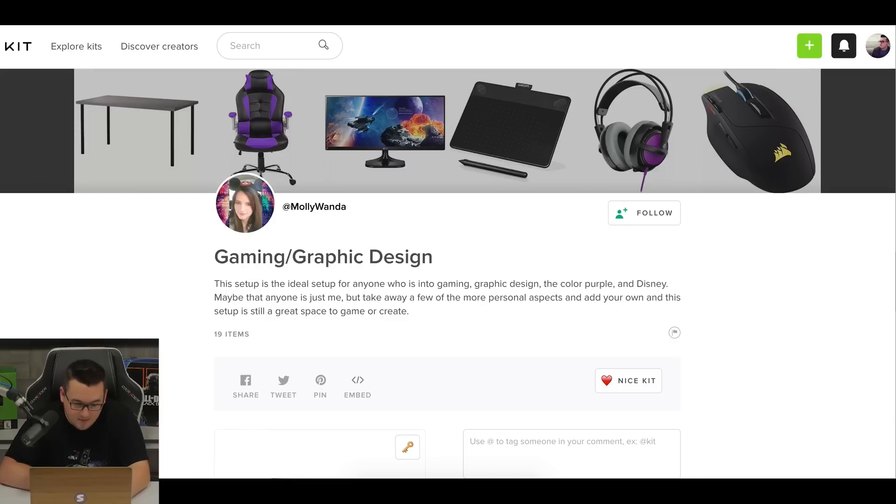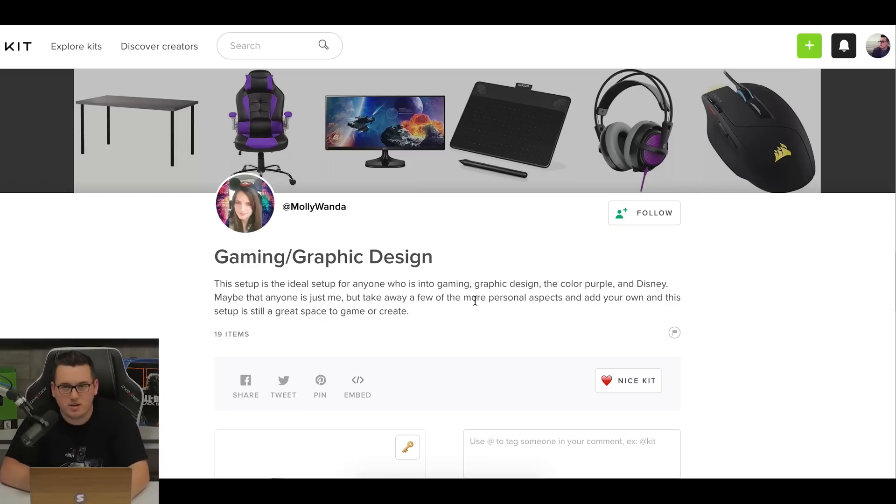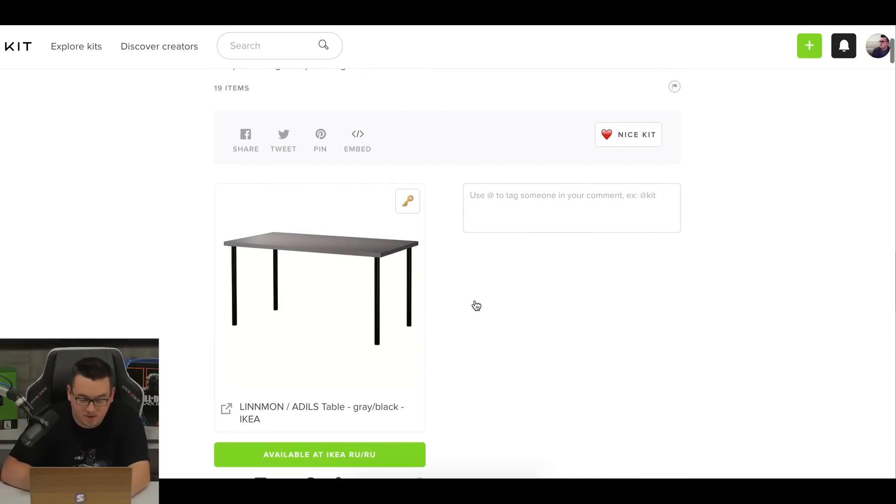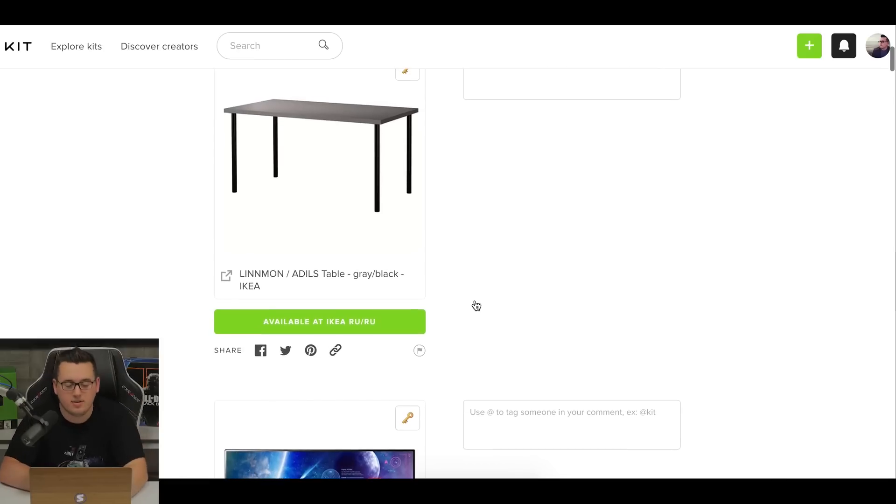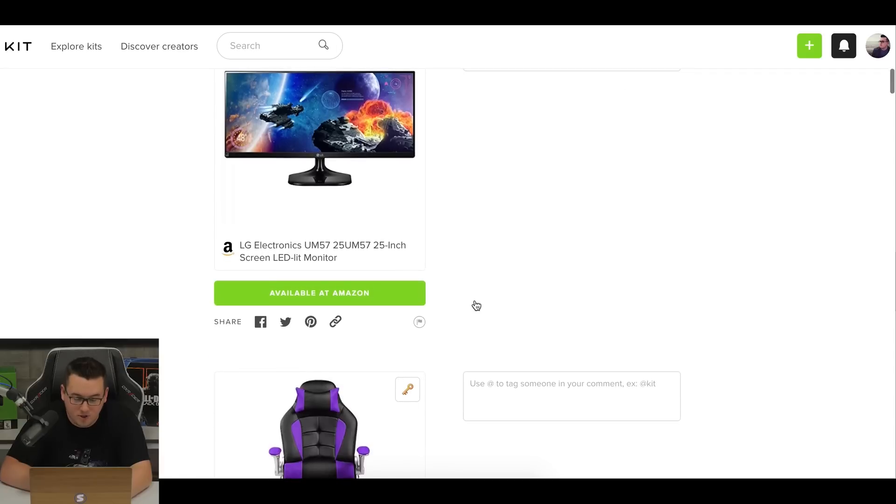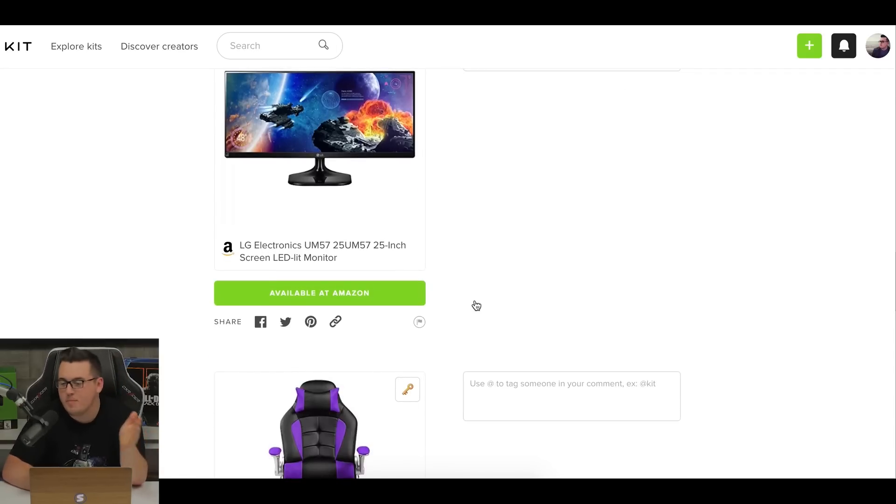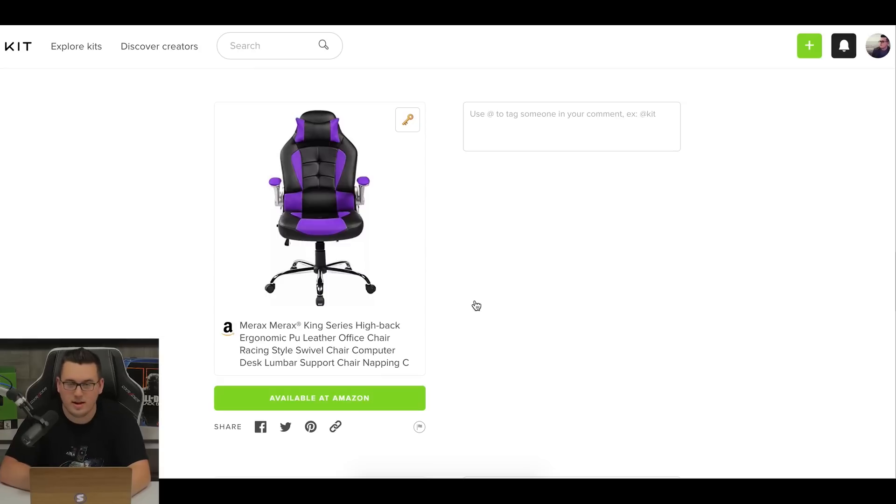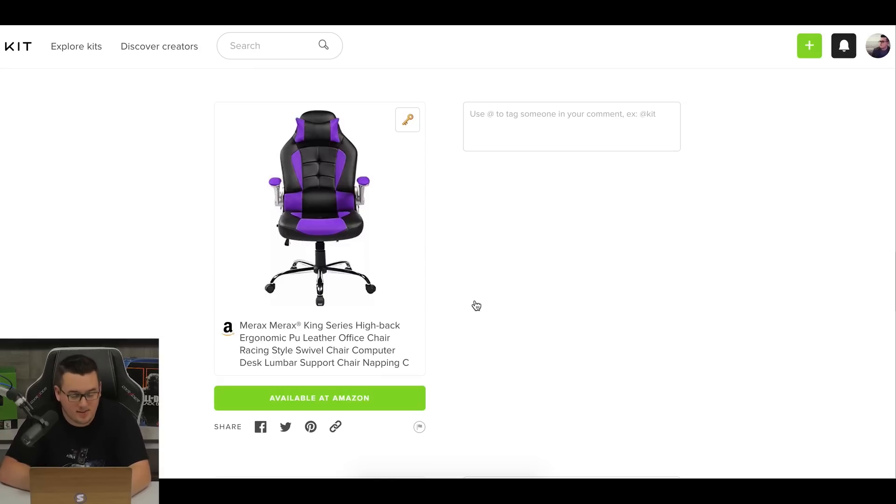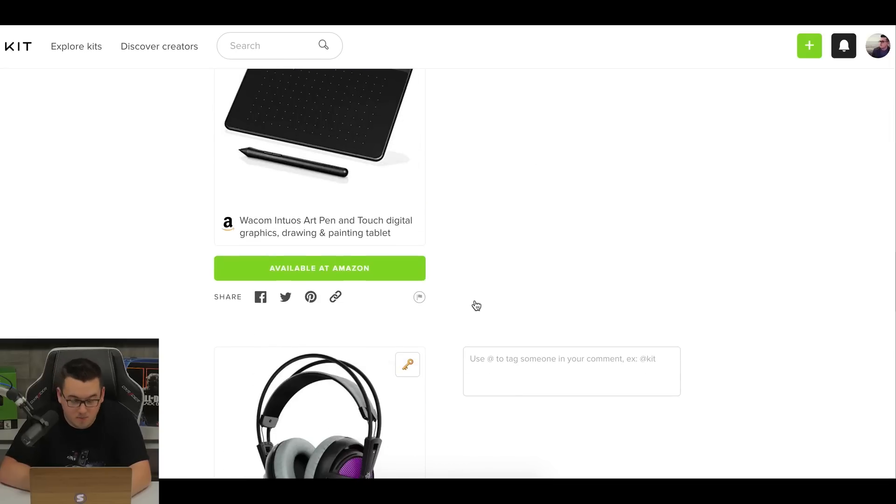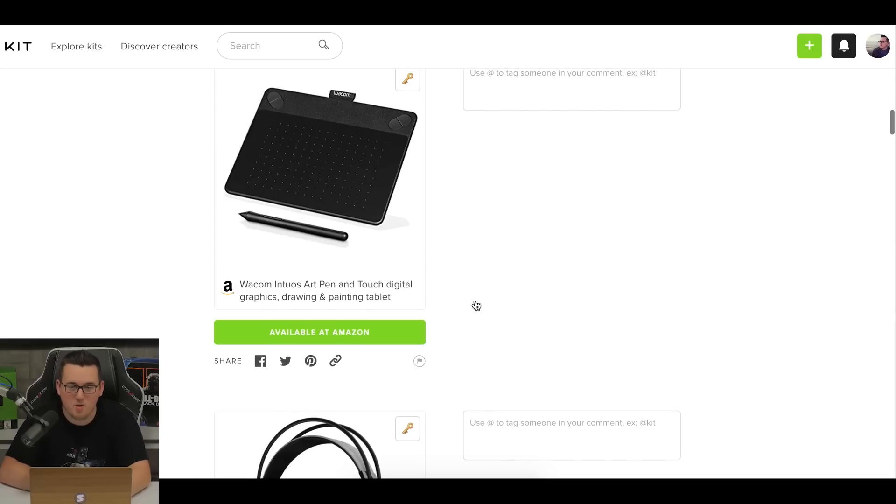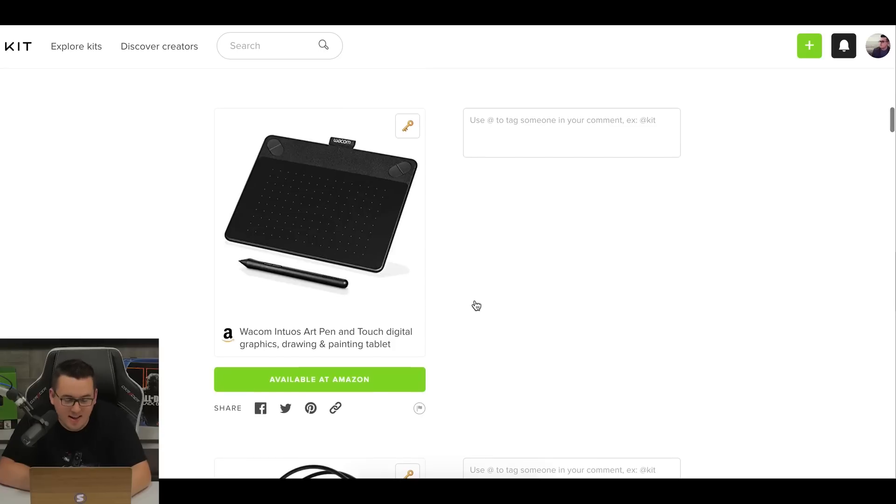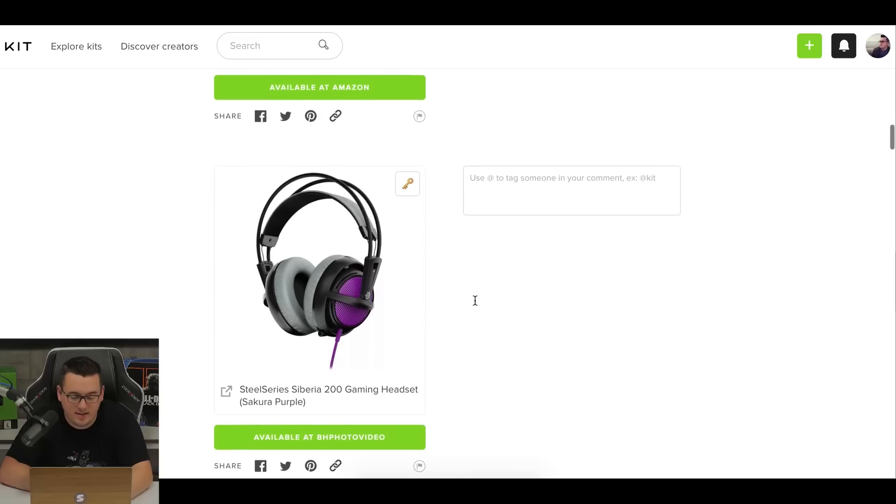Next up is Molly's submission. She says, this setup is the ideal setup for anyone who's into gaming, graphic design, the color purple and Disney. So as you can tell, she made it kind of geared towards herself. Got the Linmon Adils table. You have a nice 25 inch LG ultra wide, which is good. Cause it's a nice way to get an ultra wide, but not spend a lot of money. We got a kind of like ripoff of DX racer, GT Omega sort of gaming chairs, which is nice. Cause it fits the color theme and also seems pretty comfortable. You got a Wacom. I know people are going to flip out that I'm saying that wrong, but she was saying graphic design, perfect for graphic design in that sense.